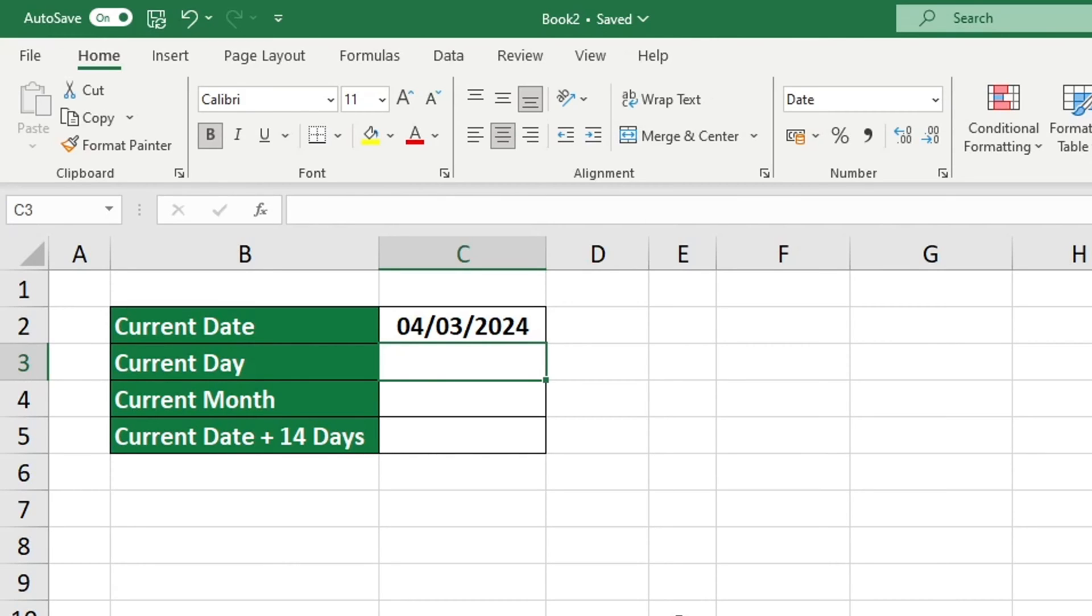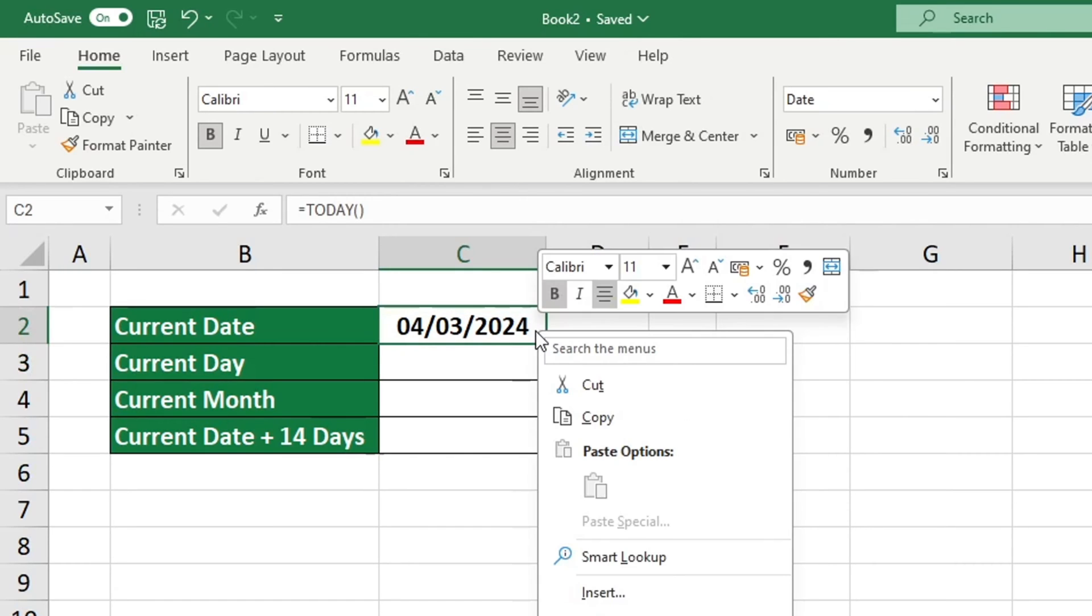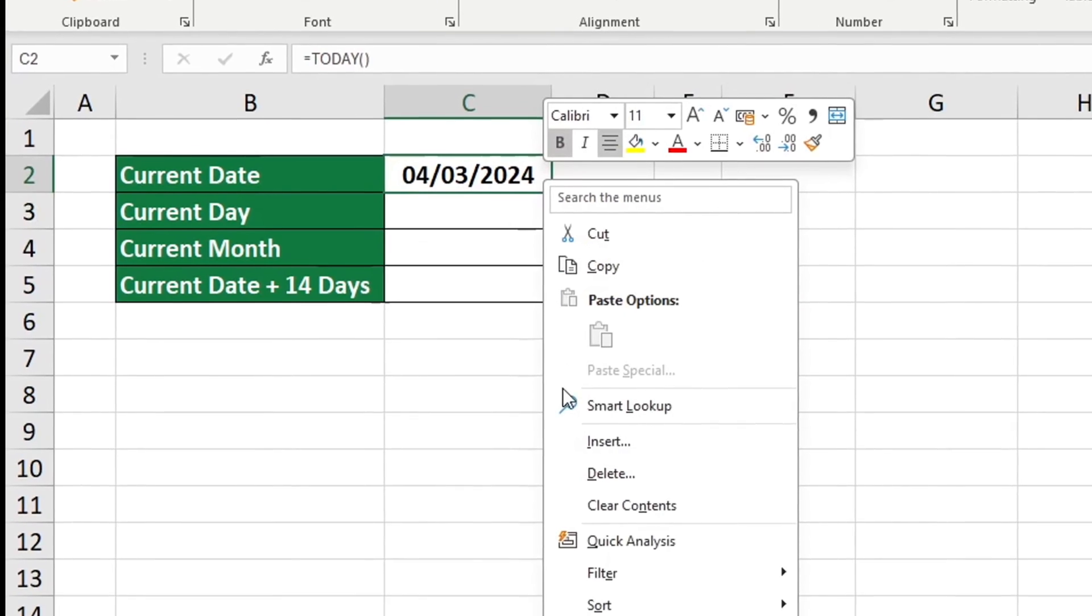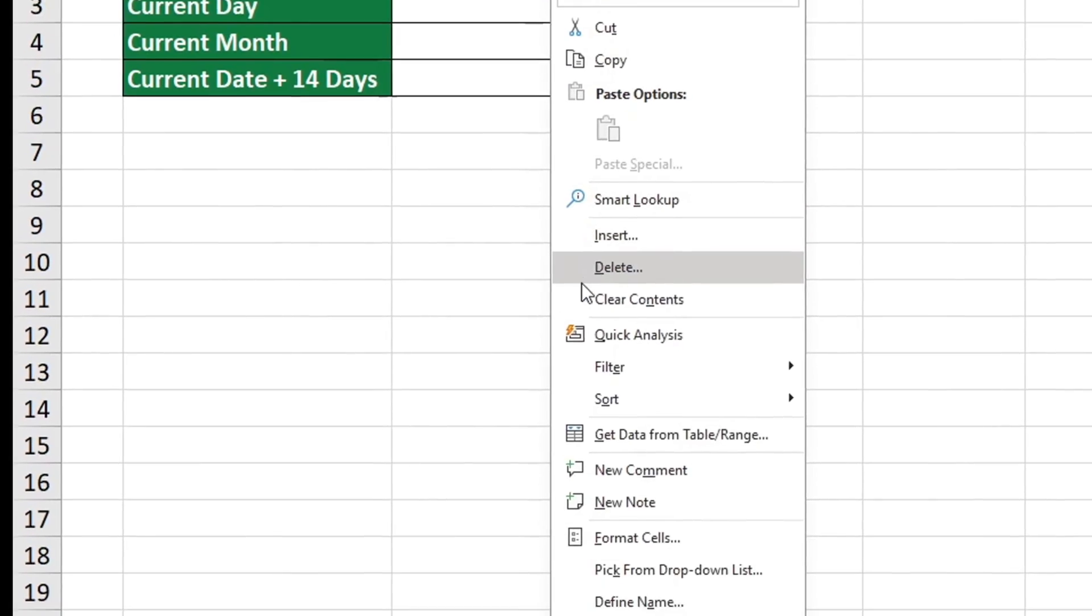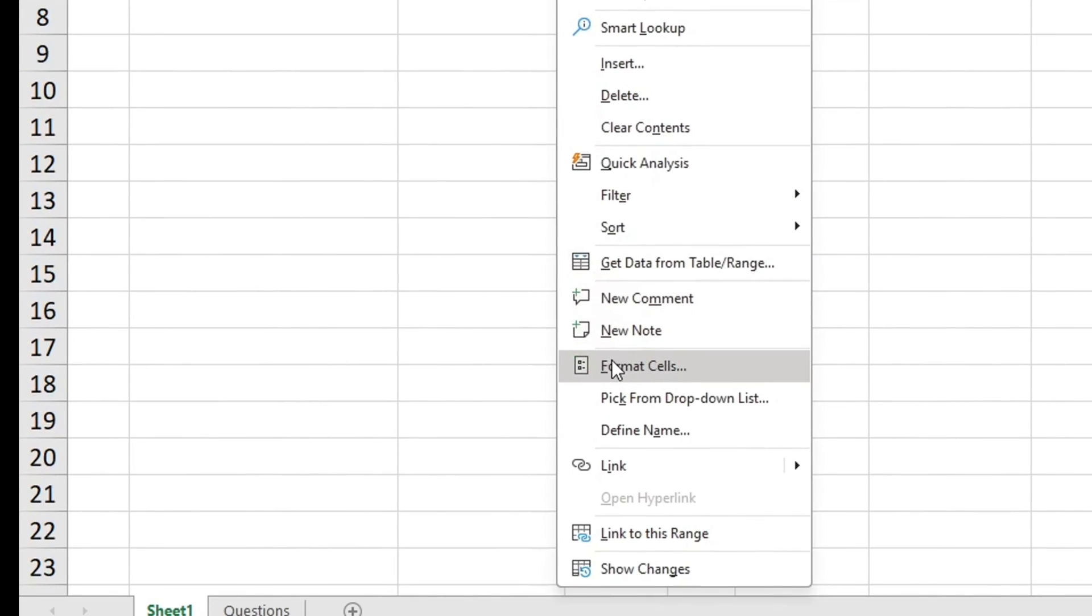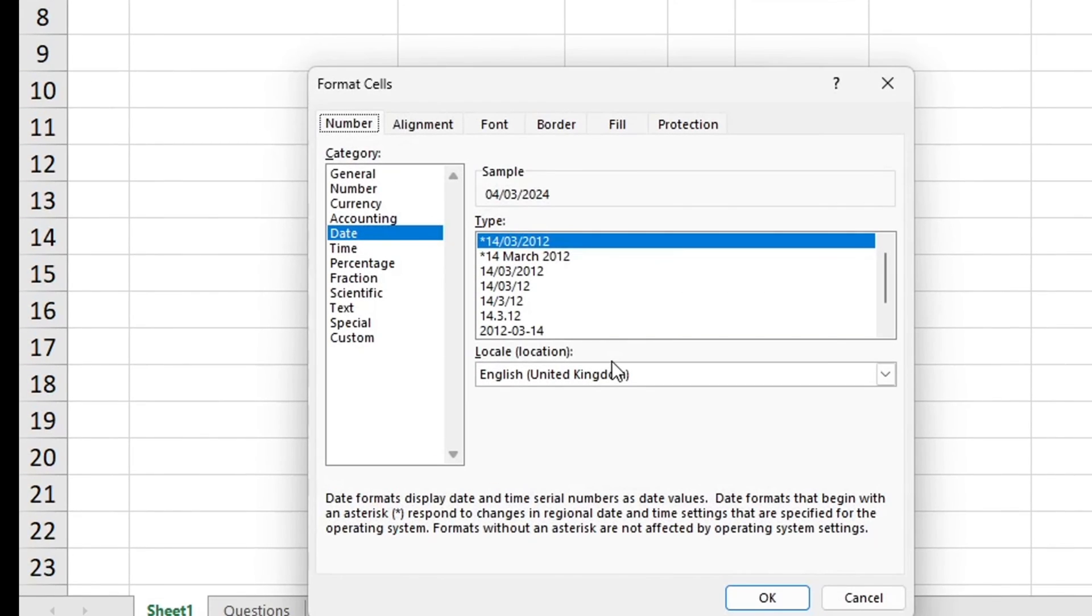Excel recognized the cell contents as a date and automatically formatted it as such. If you'd like to adjust the date format to a version that is more convenient for you, simply take the following steps. Right-click on the cell, select format cells from the menu that appears, and then select the date format that you prefer. Click on OK.